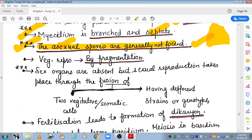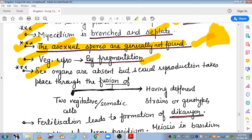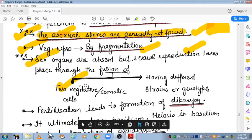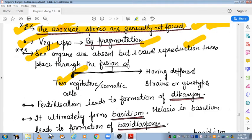In Basidiomycetes, asexual spores are generally absent. Vegetative reproduction is mostly by fragmentation. There are no special sex organs present, but sexual reproduction occurs when two vegetative or somatic cells are fused — cells having different strains and genotypes.